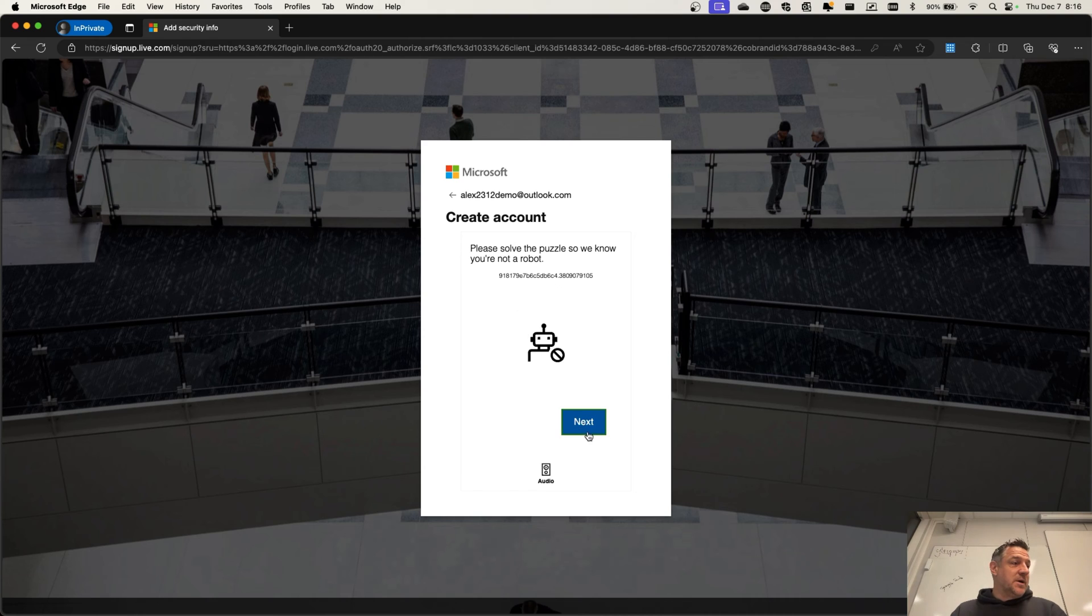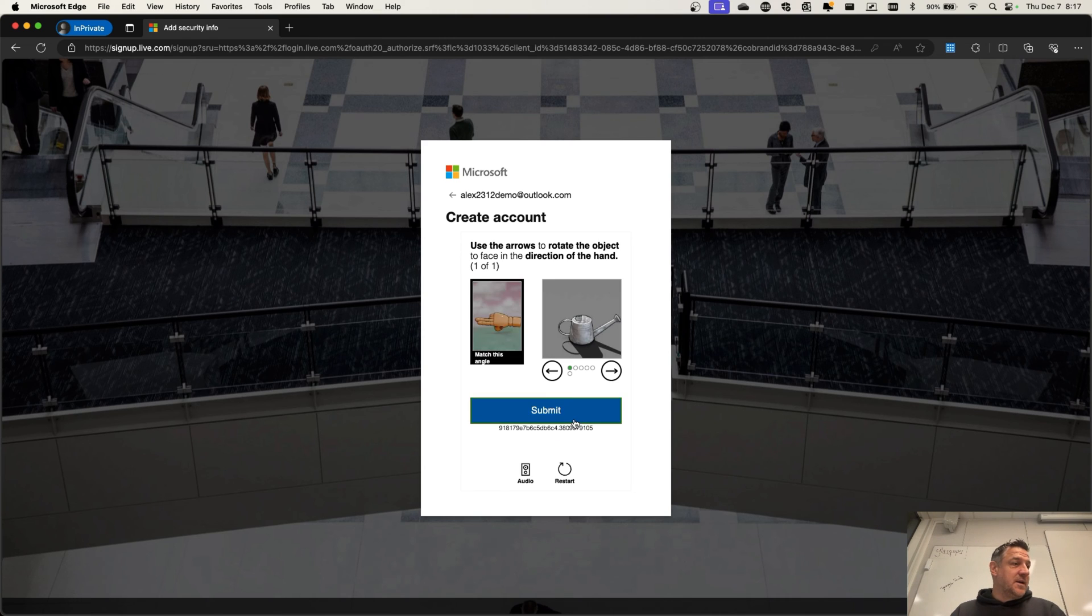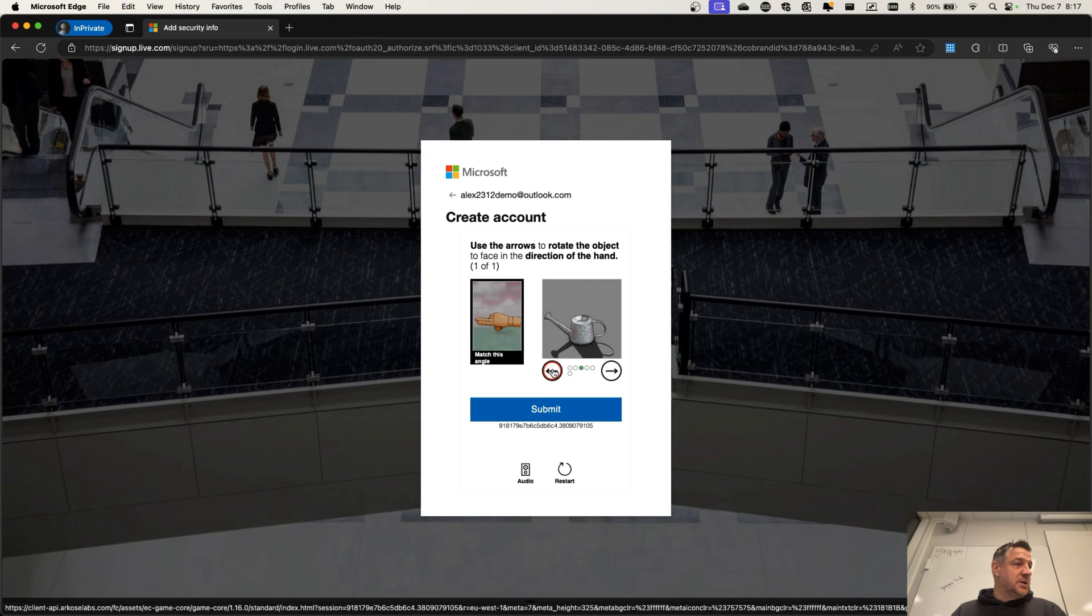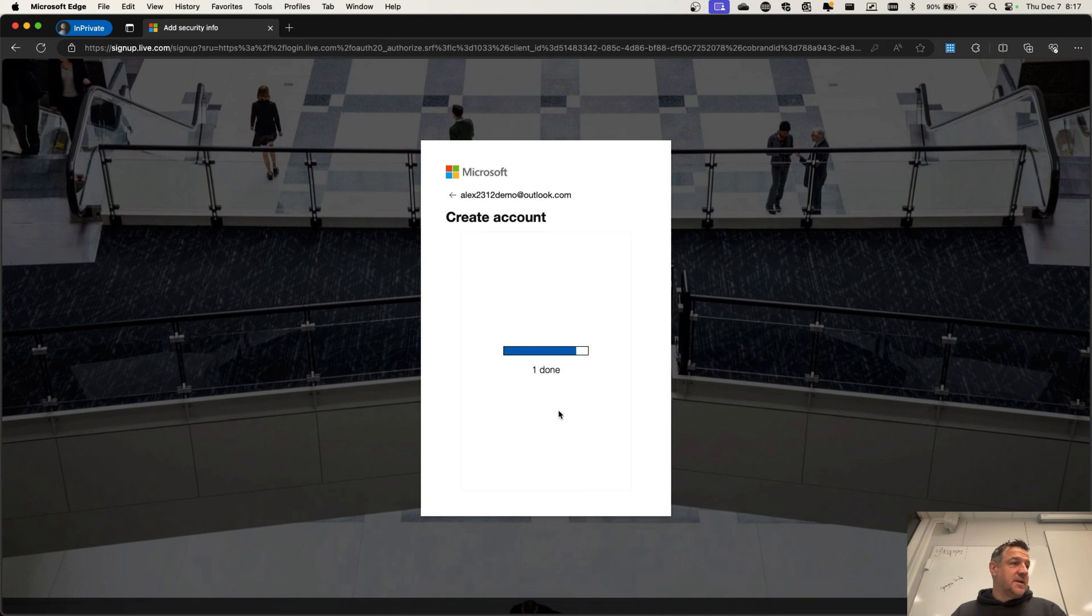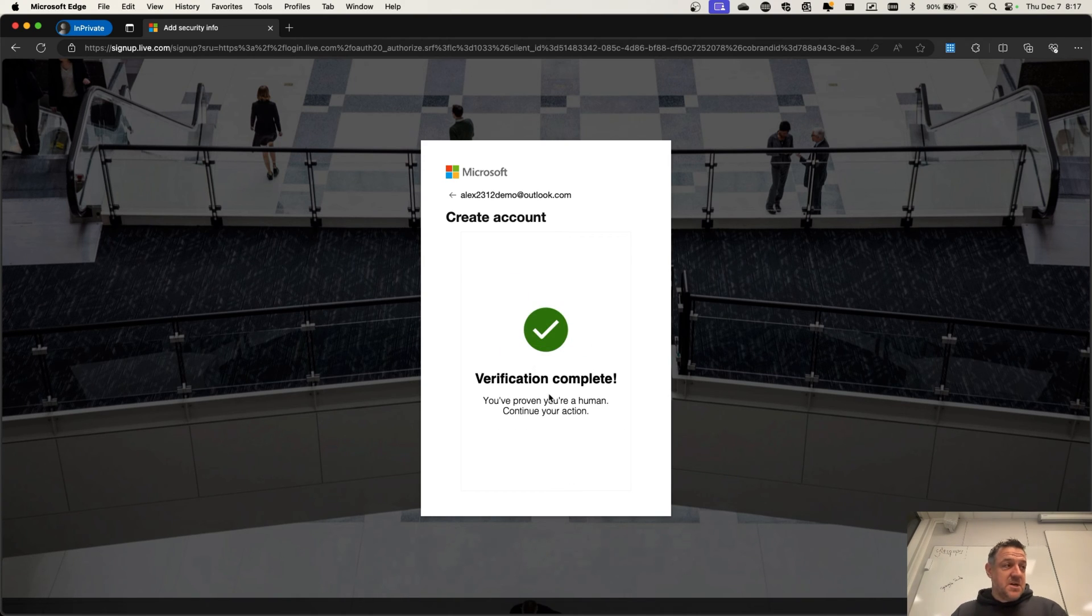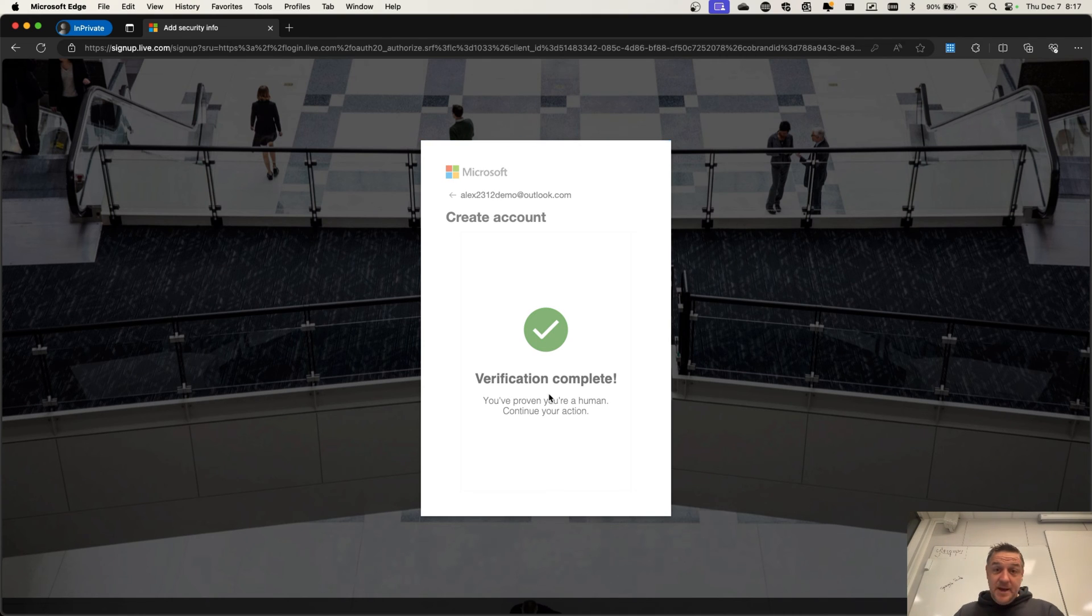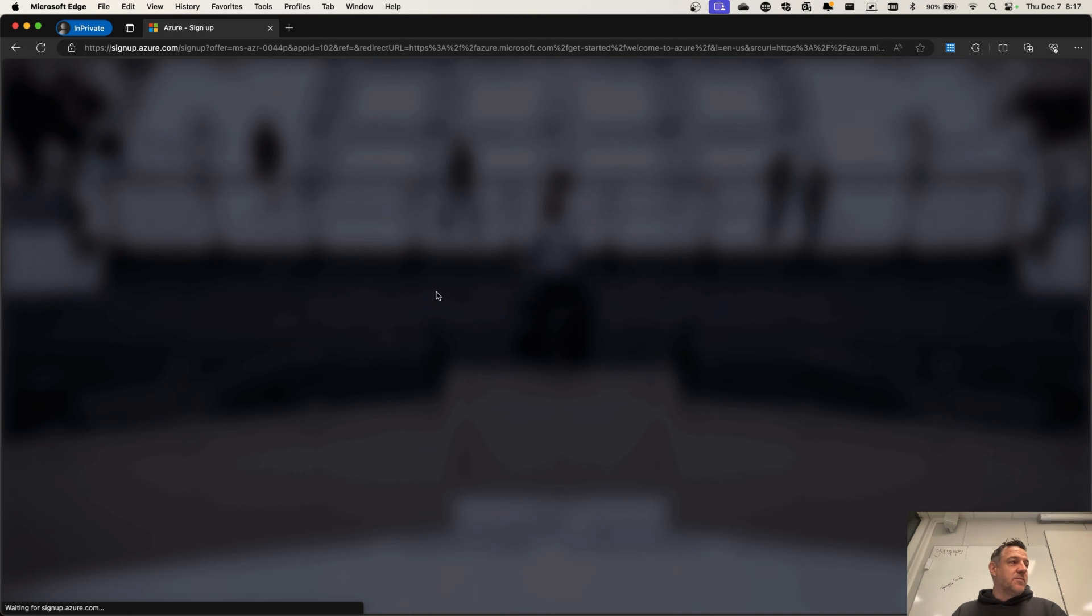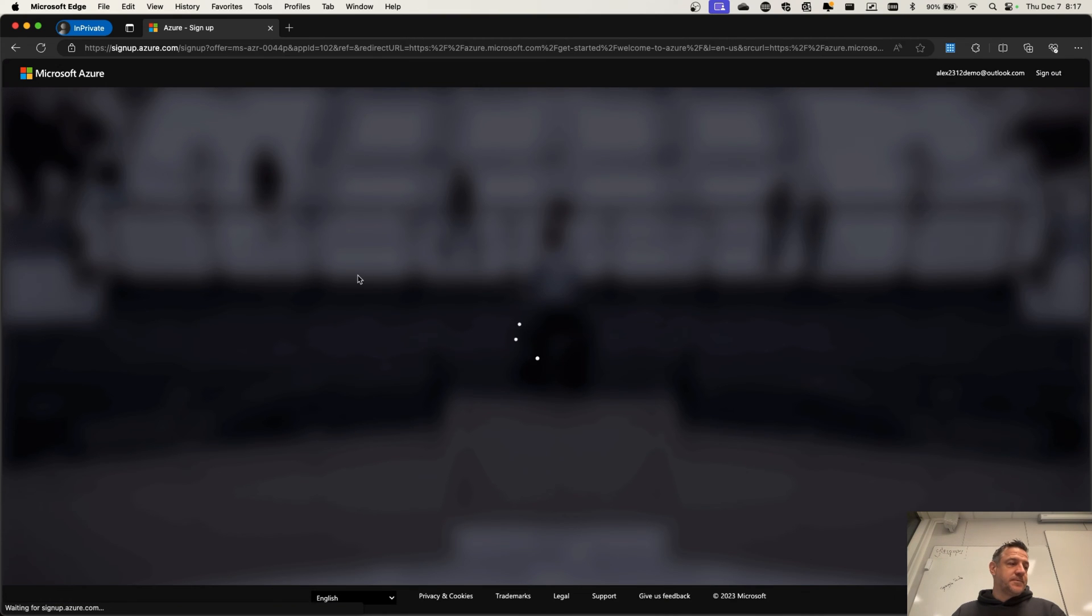Again, apparently, solving one puzzle is not enough. Let's solve another one. Let's see if Microsoft is happy with this now. We are very curious about that, obviously. Here we are.